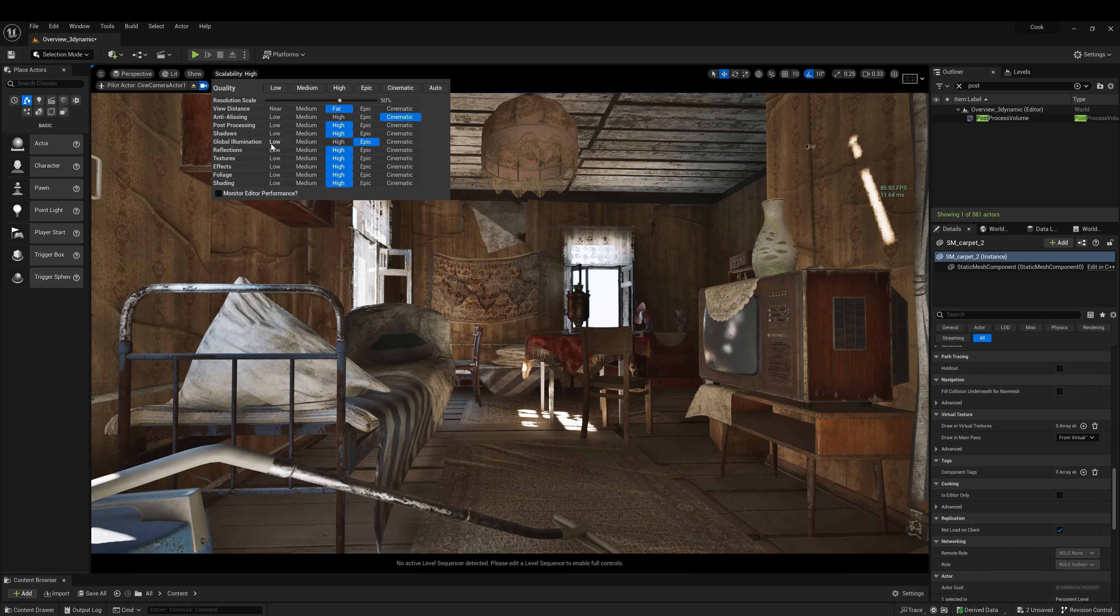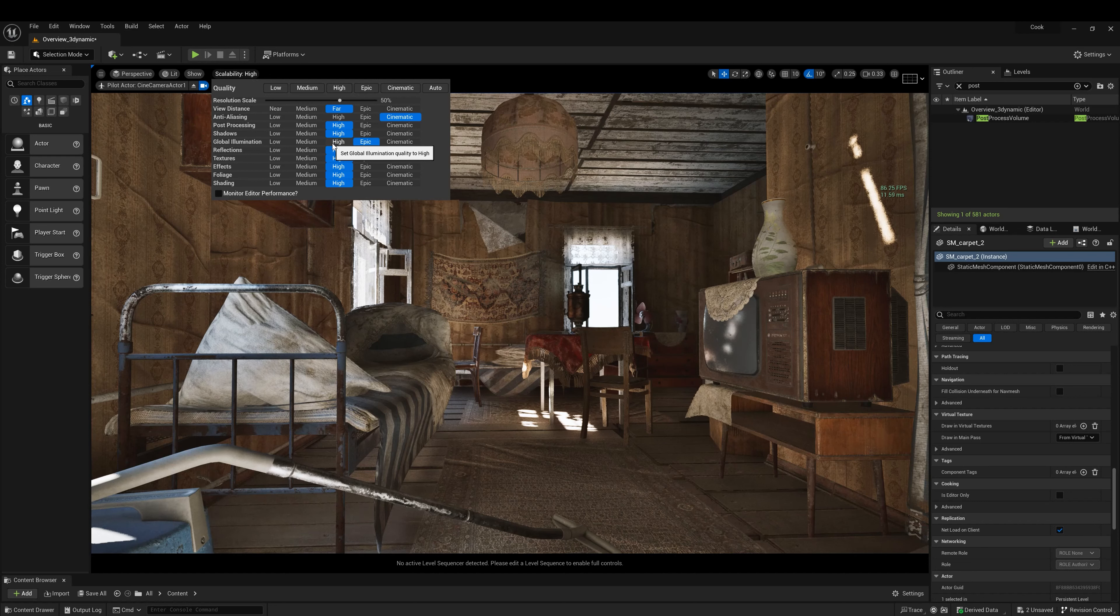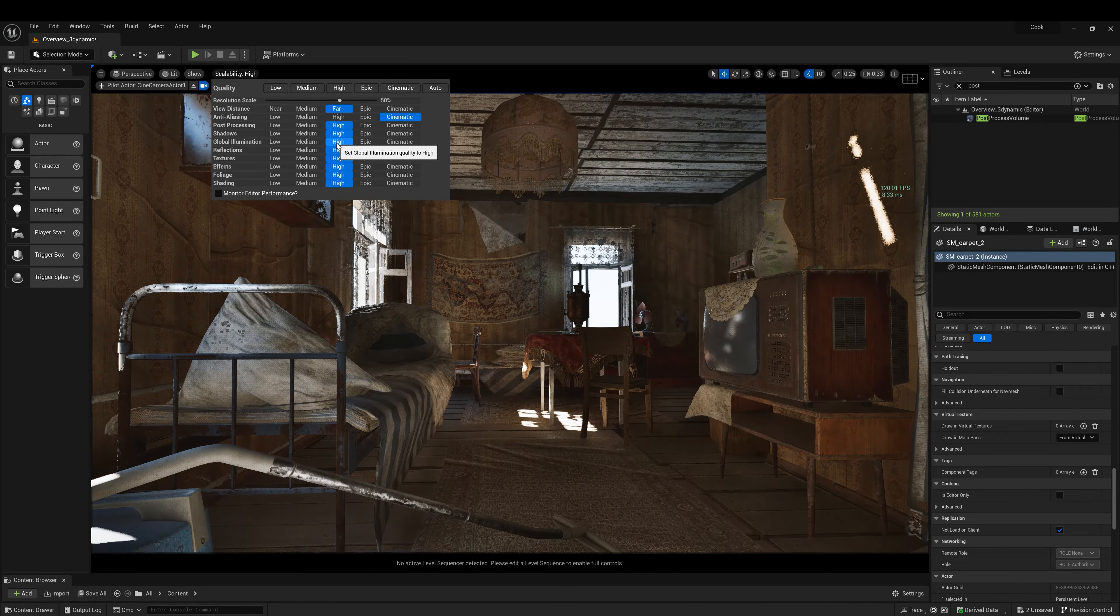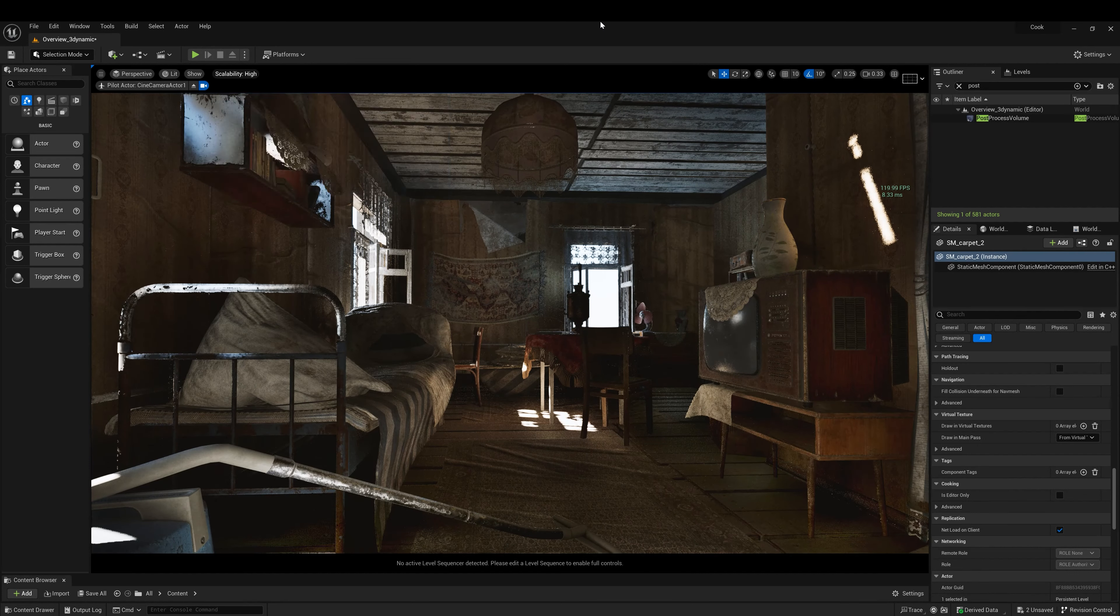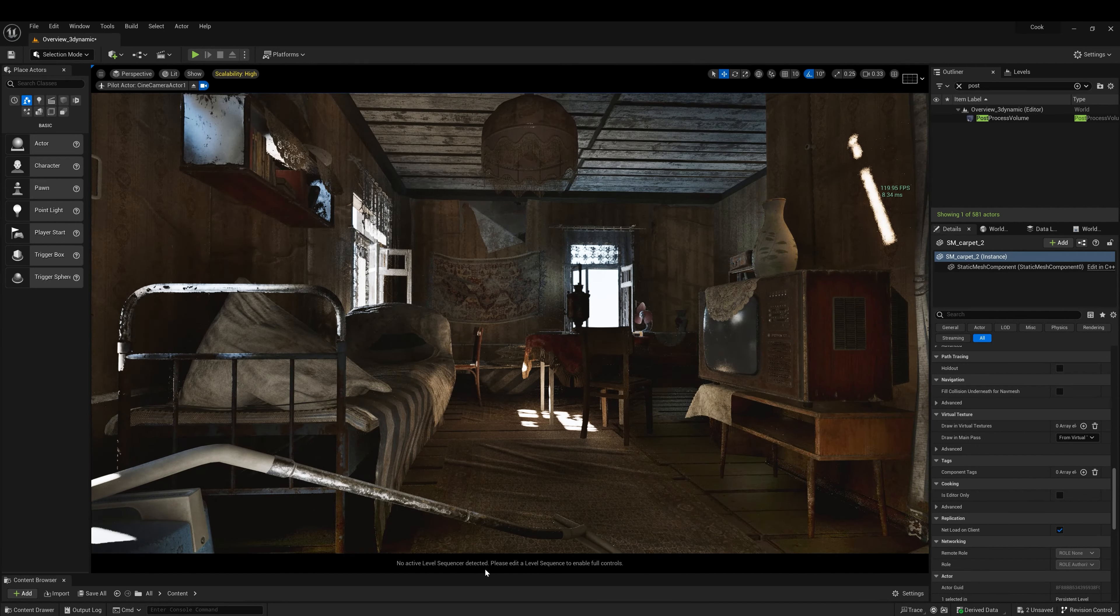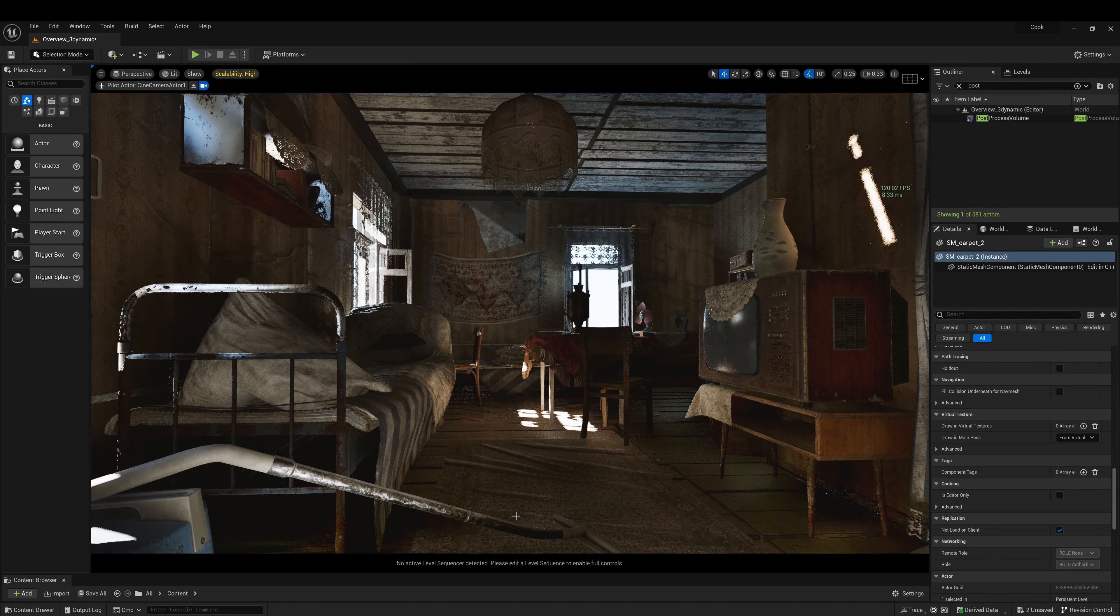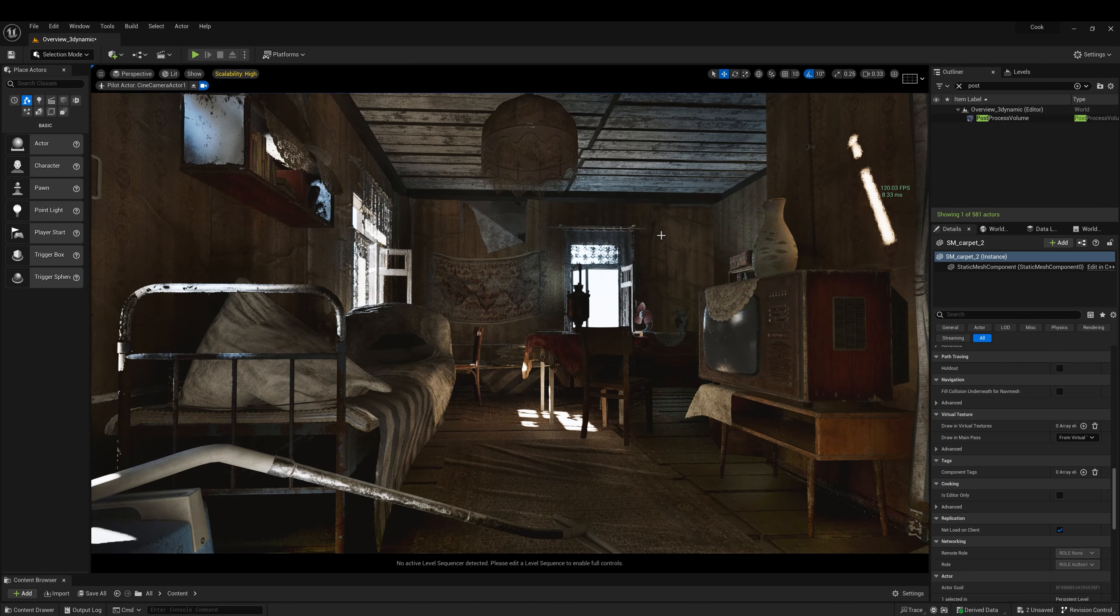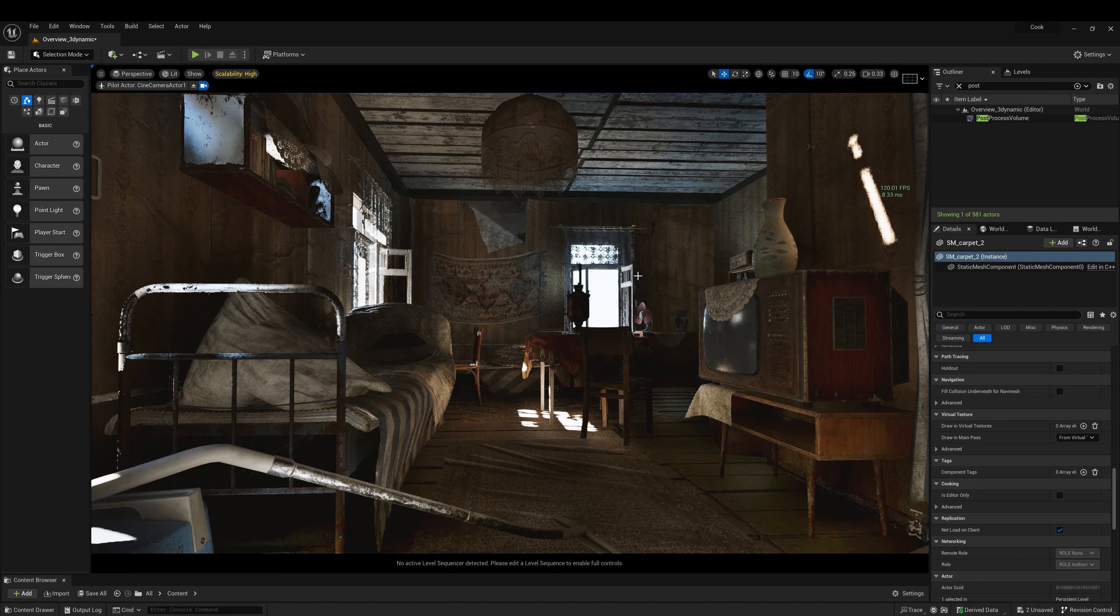The first thing for the noise in global illumination is the engine scalability. If we put this too high, as we see everything is dark, much darker and we have all these flickering and noise going around.